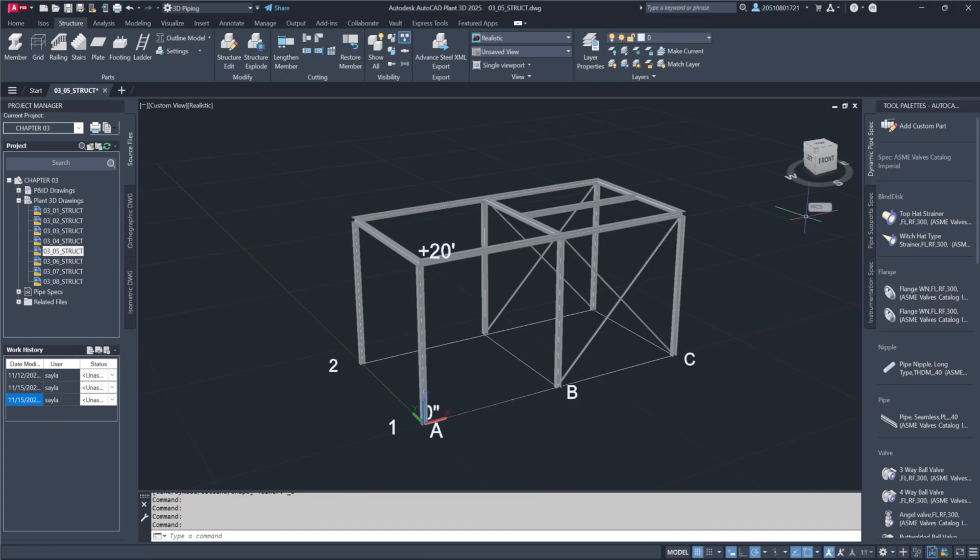We can quickly add ladders to our structural model using the program's parametric dialog boxes. This allows us to specify essential dimensions for ladder positioning and cage size. Let's follow along and place a ladder in the module.